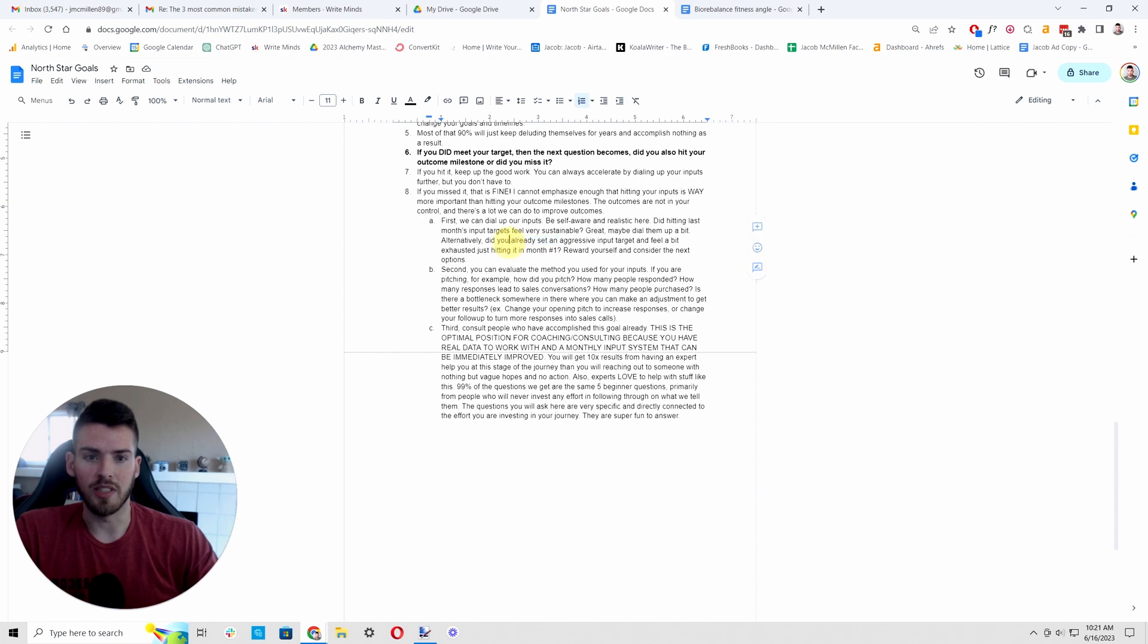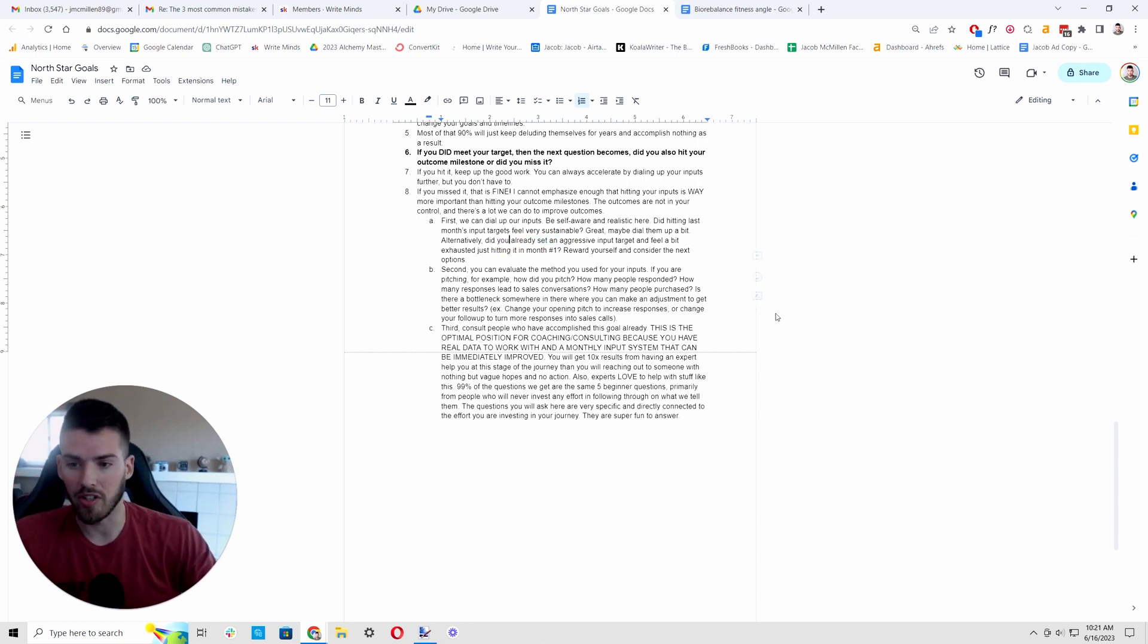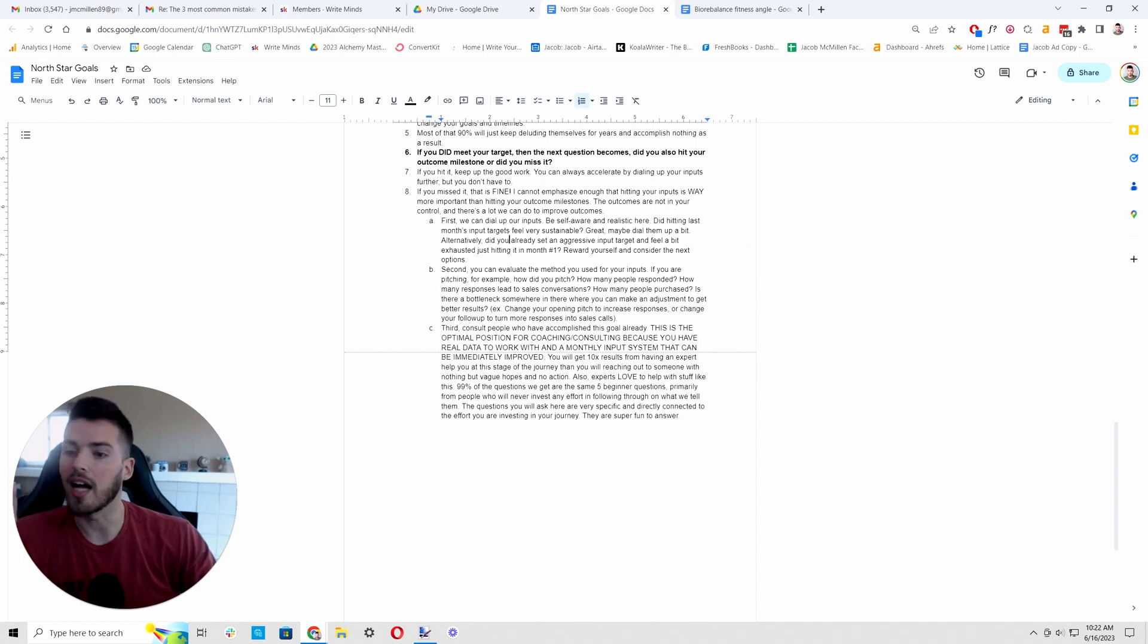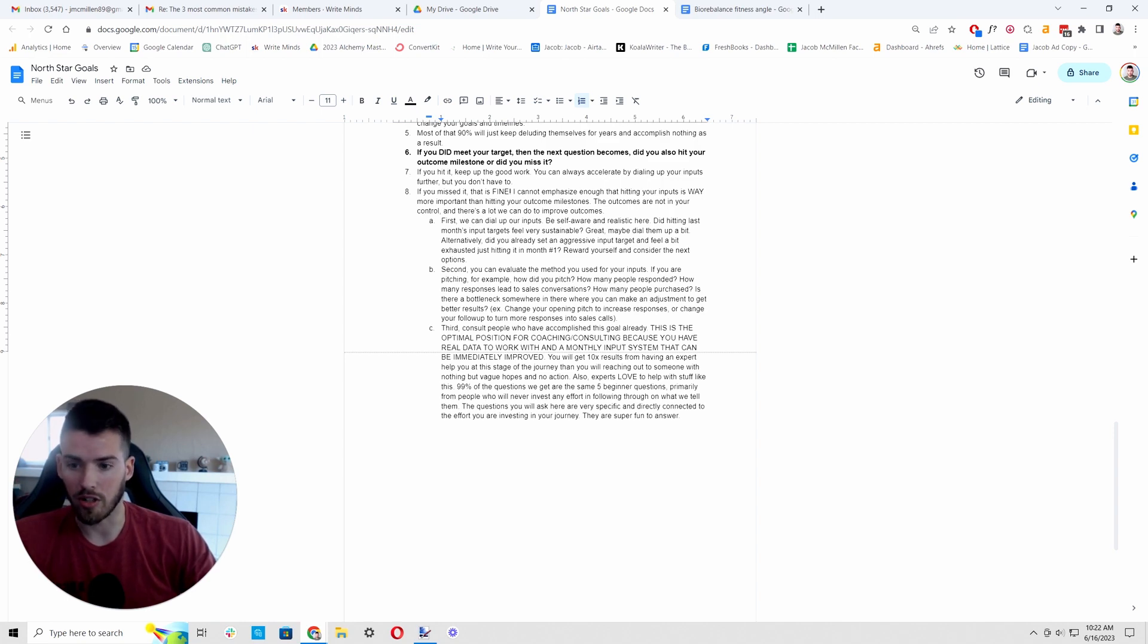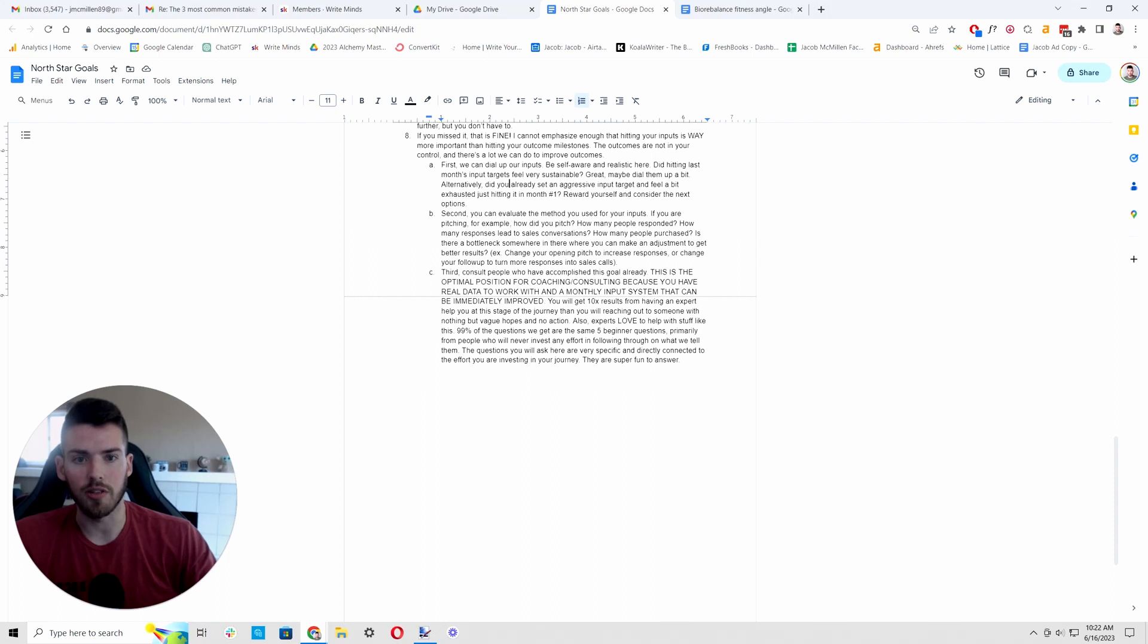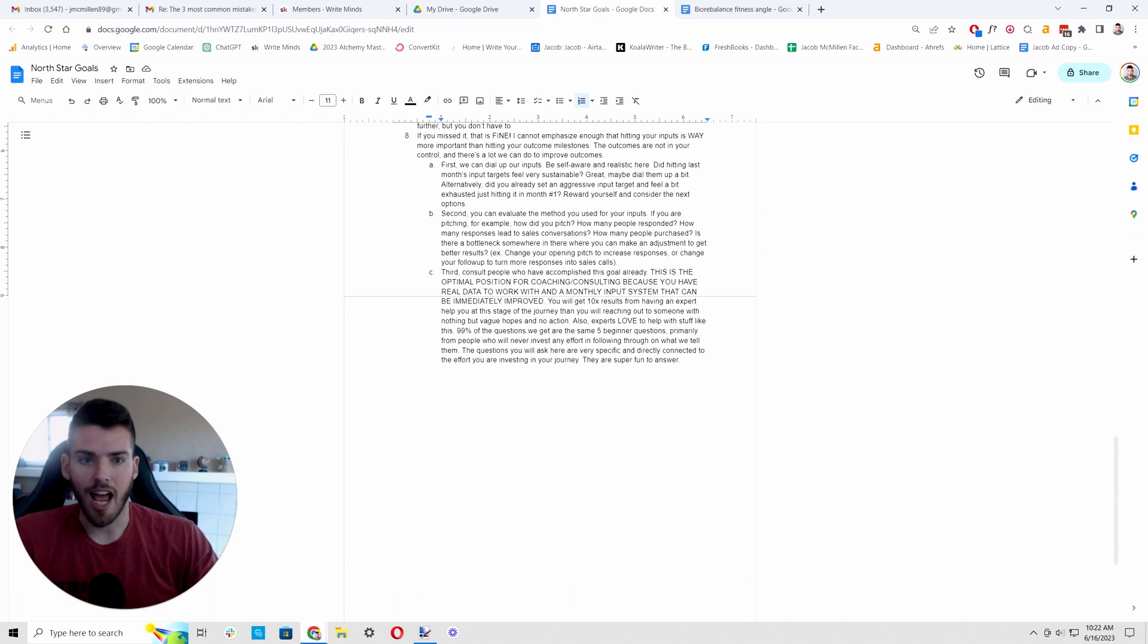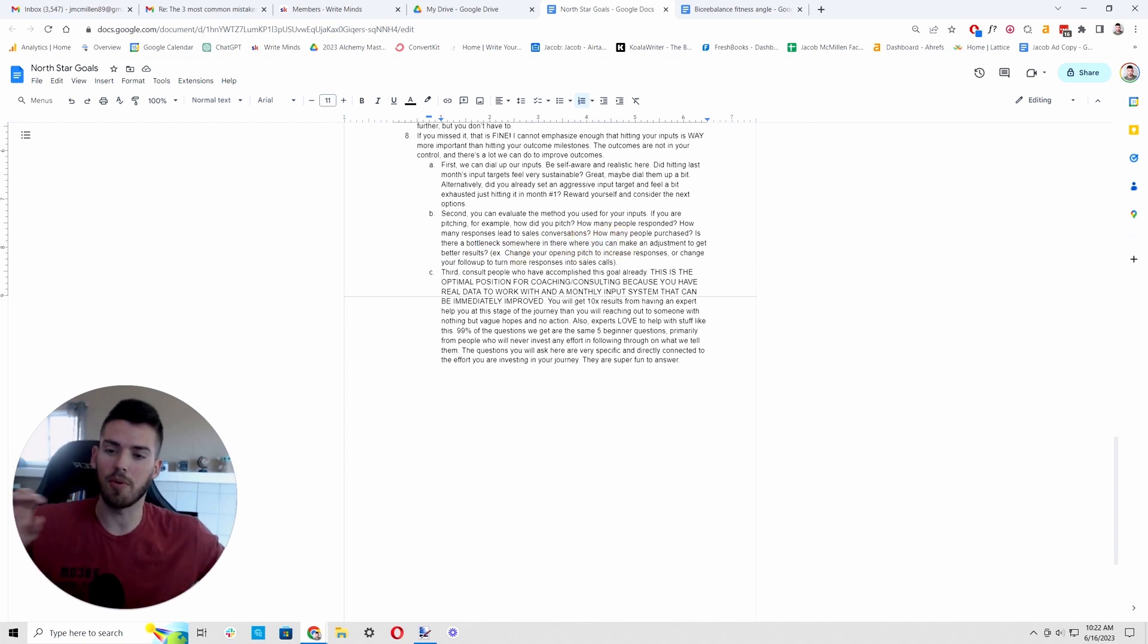Alternatively though, if 200 pitches was already an aggressive target for you, I don't think 200 is really that aggressive for anyone, but let's say for you, you exhausted yourself hitting that target. Do not dial it up. If you're already exhausted from what you did that month, we do not want to try to dial it up the next month. We want to look for alternatives. So the second thing we can do, evaluate the method that you used for your inputs. So if you're pitching, how did you pitch? How many people responded? How many responses led to sales conversations? How many people purchased? Is there a bottleneck somewhere here that we can make an adjustment?